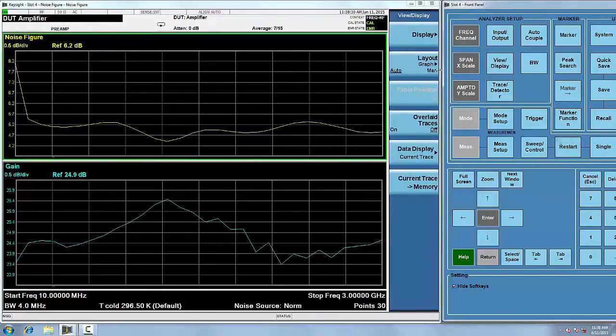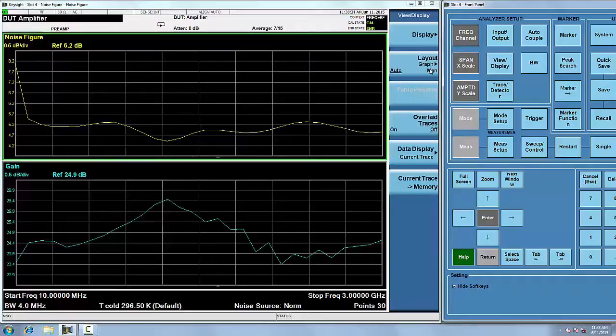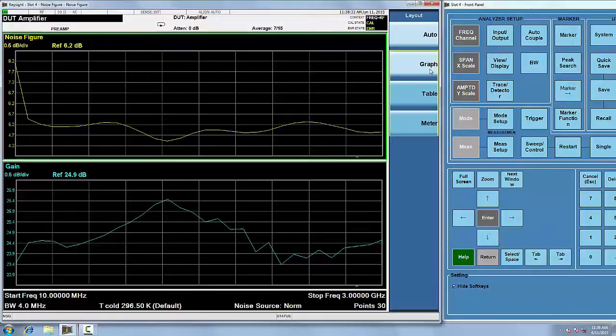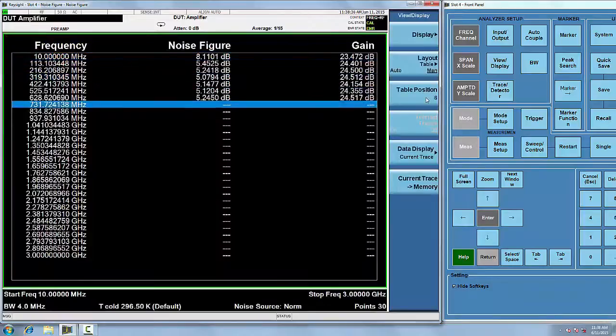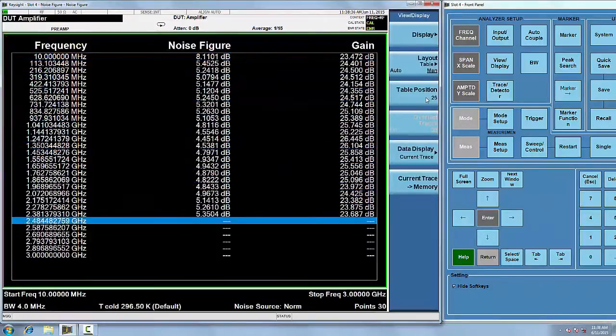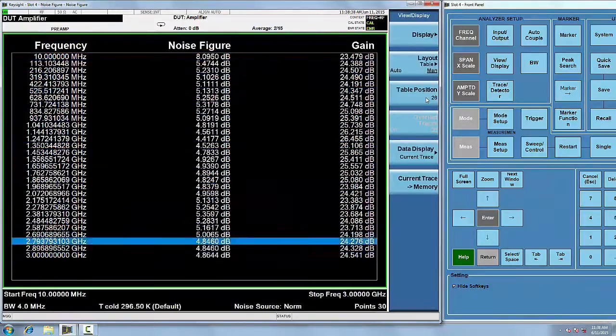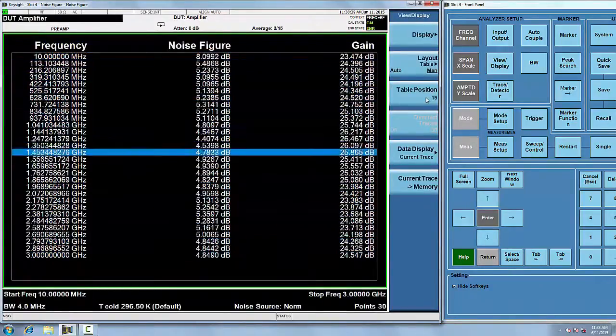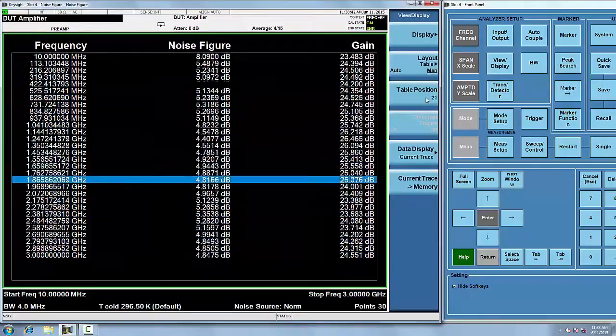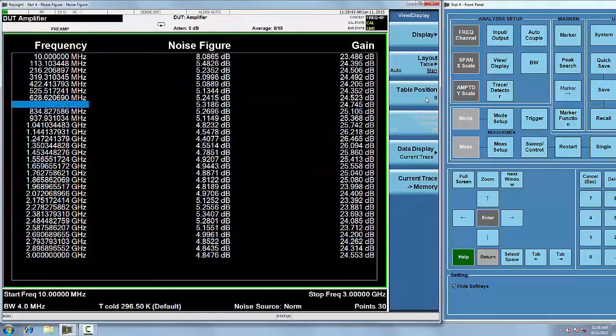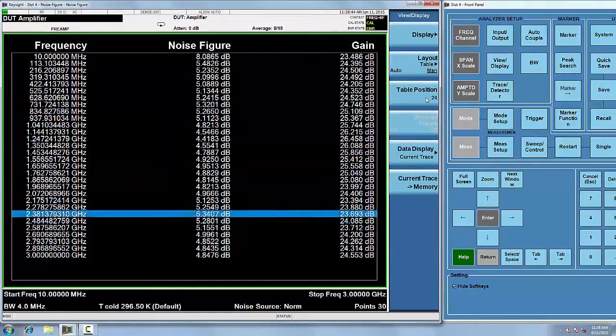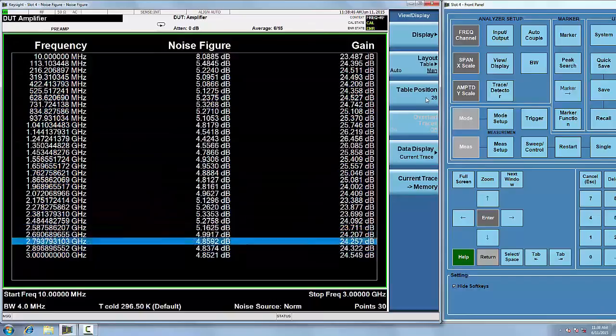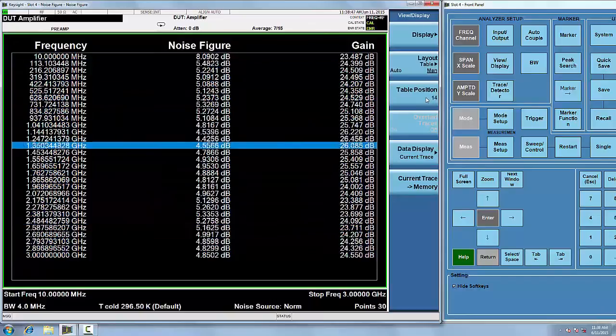You may also select the format in which your measurement results are displayed. Choose from three different layouts: graph, table, and meter display. The table display has a highlighted bar that follows the measurement in process. This allows you to see the point that is being measured at any particular moment.